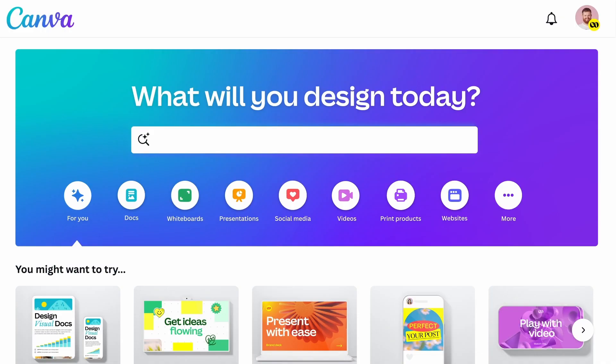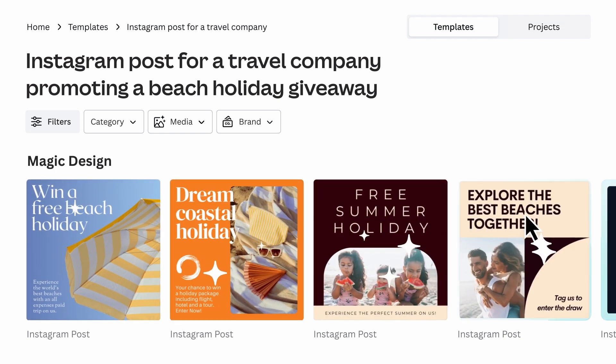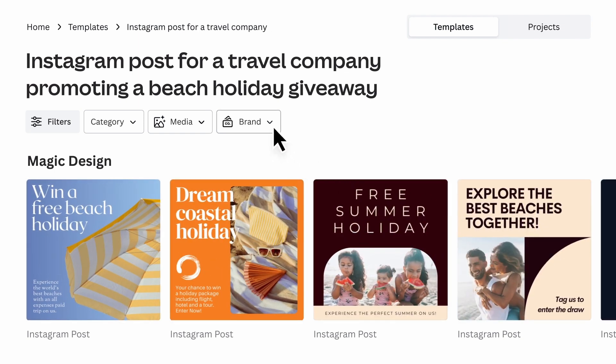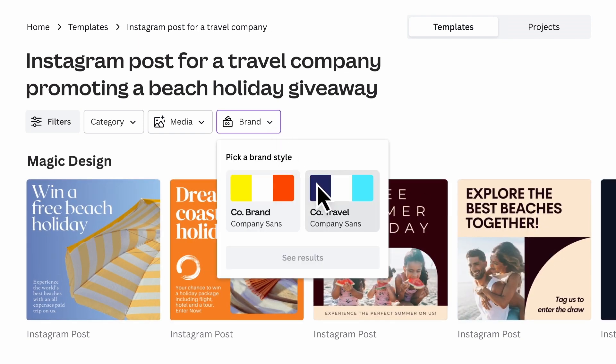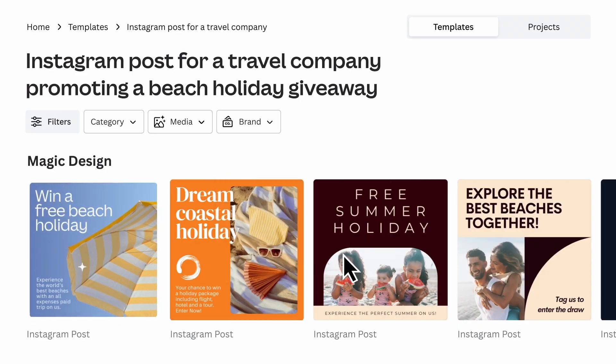You can also use Magic Design to create engaging posts for social media. For example, you can tell it to create an Instagram post for a travel company to promote a beach holiday giveaway, and your post will be ready. You can also change the style to match your brand.